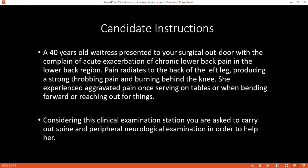Then I would also want to assess for sensation. I would explain what I want to do — test for touch and also pain to assess the dorsal column and also the spinothalamic tract. I'll do the dermatomes: the thigh will be L2, L3, L4; the lateral part of the leg is S1; above the lateral malleolus and the dorsum of the foot is L5; above the medial malleolus is L4. I'll do all these for both limbs.